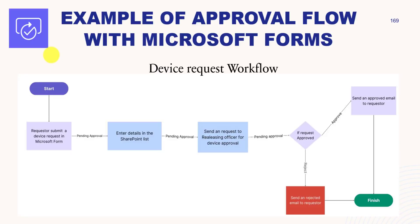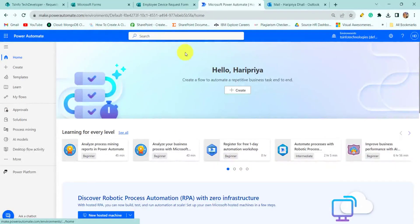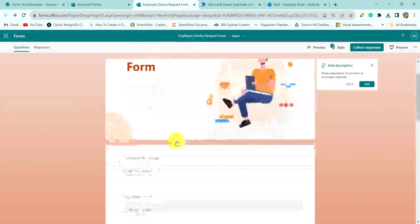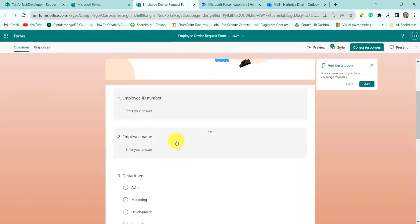Now let's see how we can implement this workflow in Microsoft Power Automate. I will show you the employee device request form — this is the employee device request form.